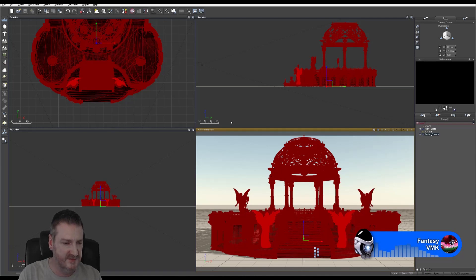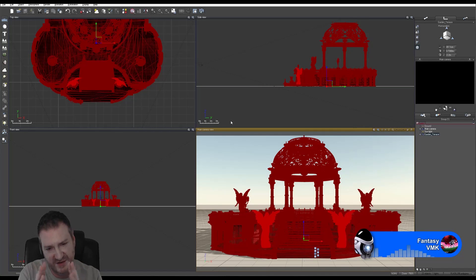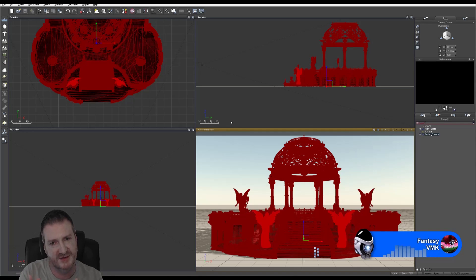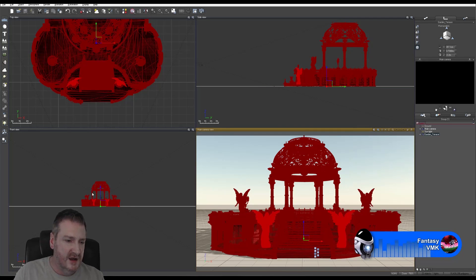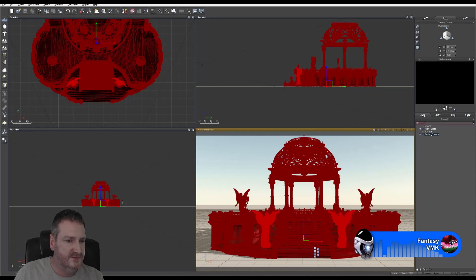It did a quick little render in that square — you didn't see it because it happened so quickly. Now it's actually saving the file out. I know that because of the bar here at the bottom.